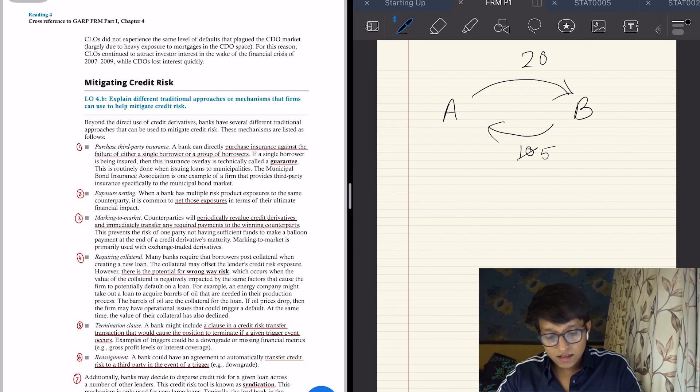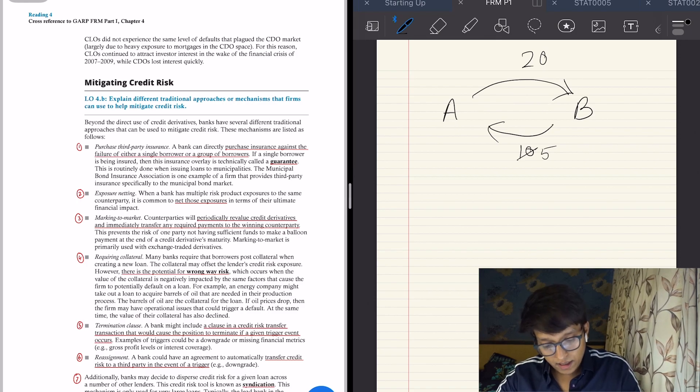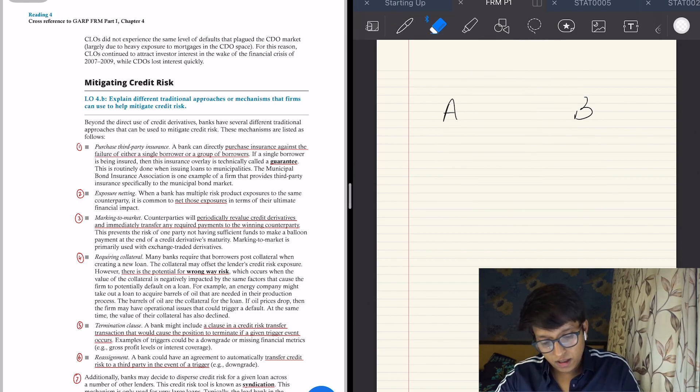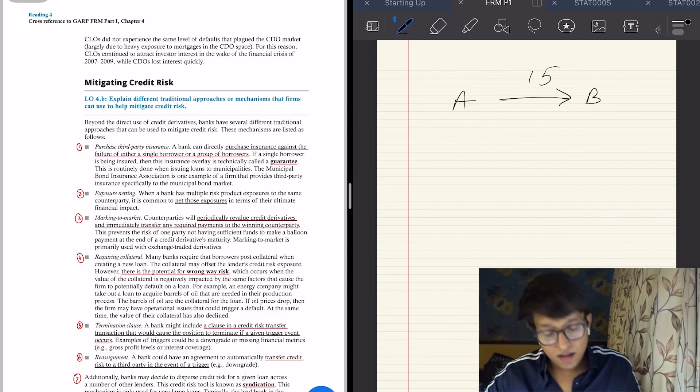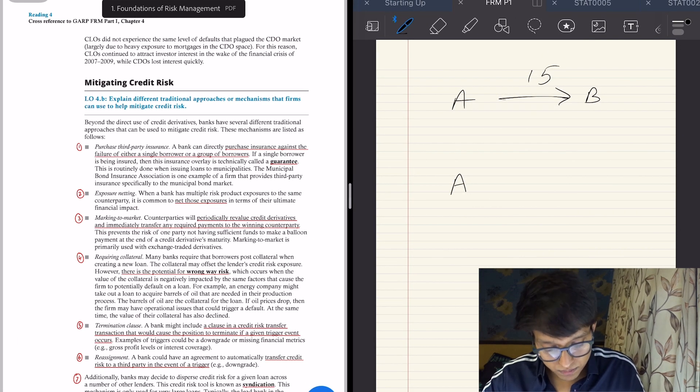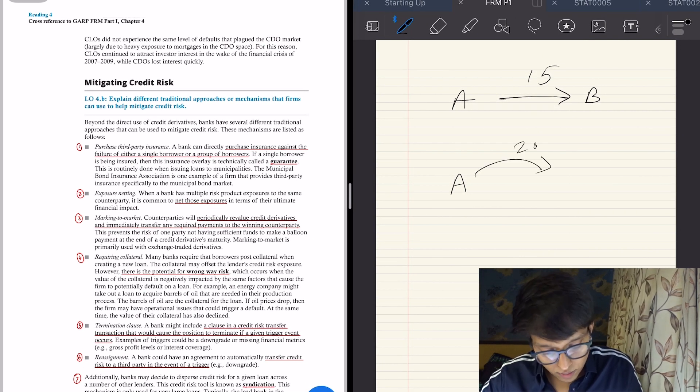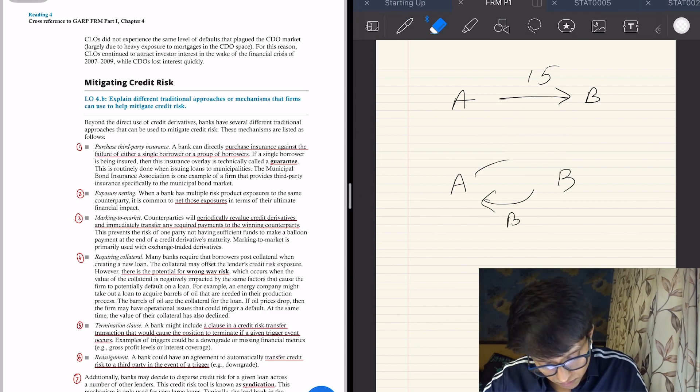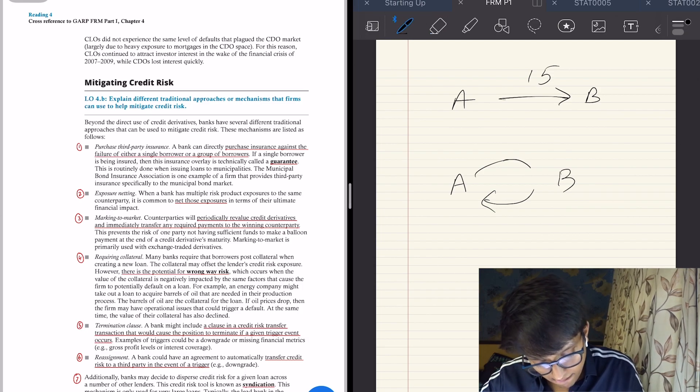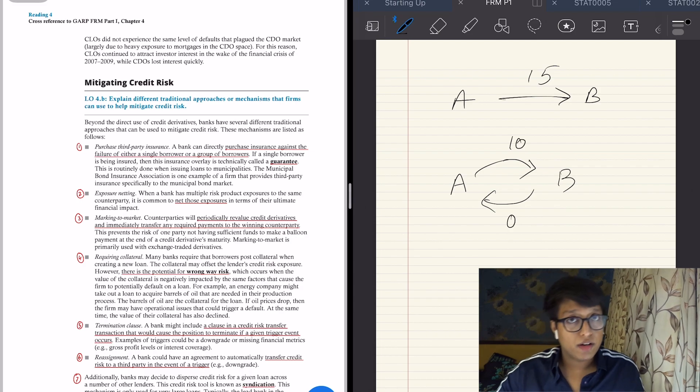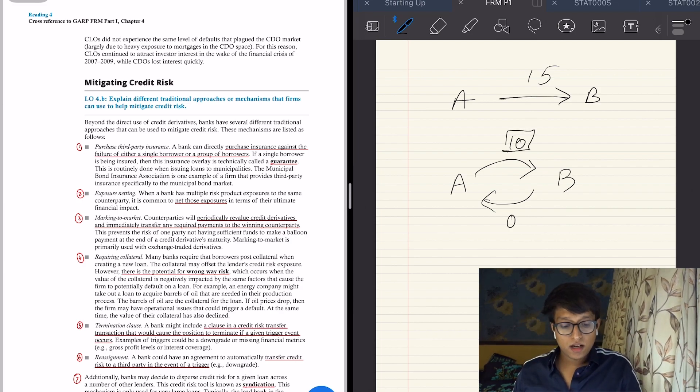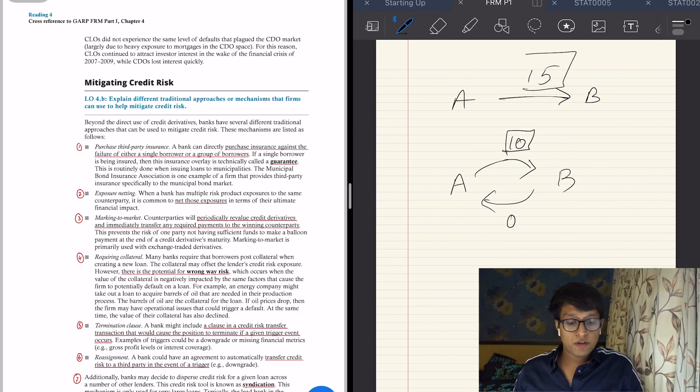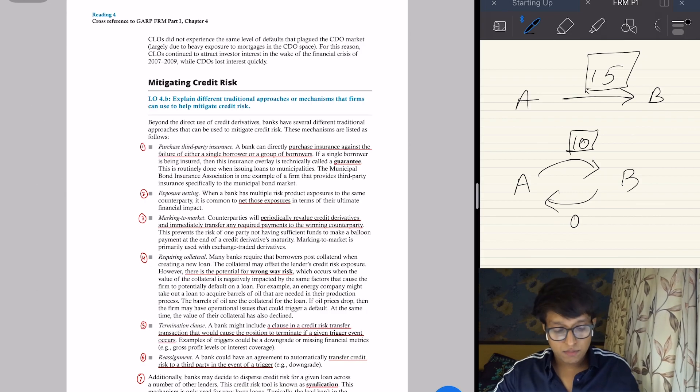But however, if I net the exposures—A had to give 20 and B had to give 10, right? So what if I say, no, B has to give 0, I'll give him 10. Even if B defaults, I am not at risk. I have netted my exposure. I'm only giving him 10. Otherwise I would have to give 15 net. So that is how netting is helpful.